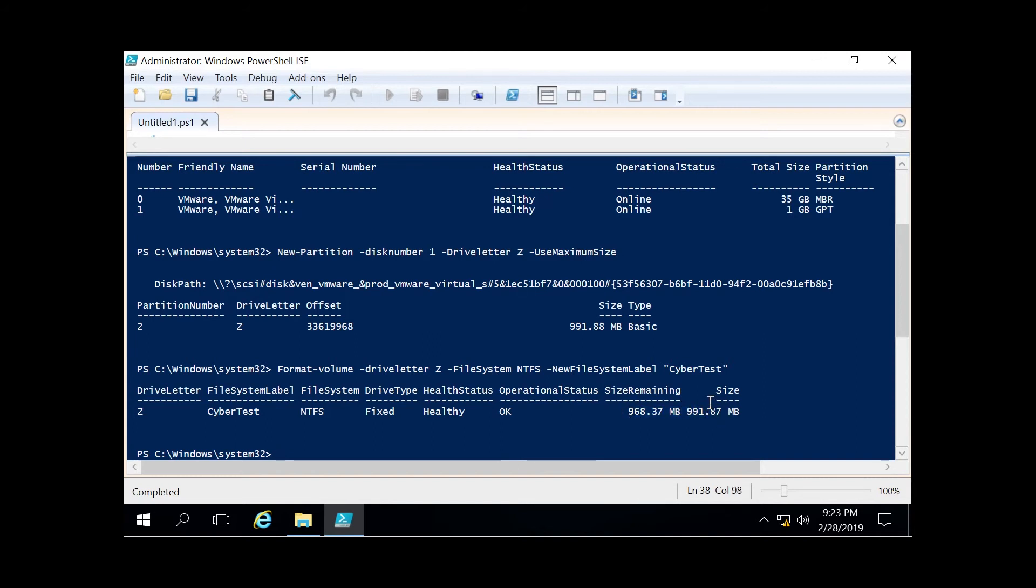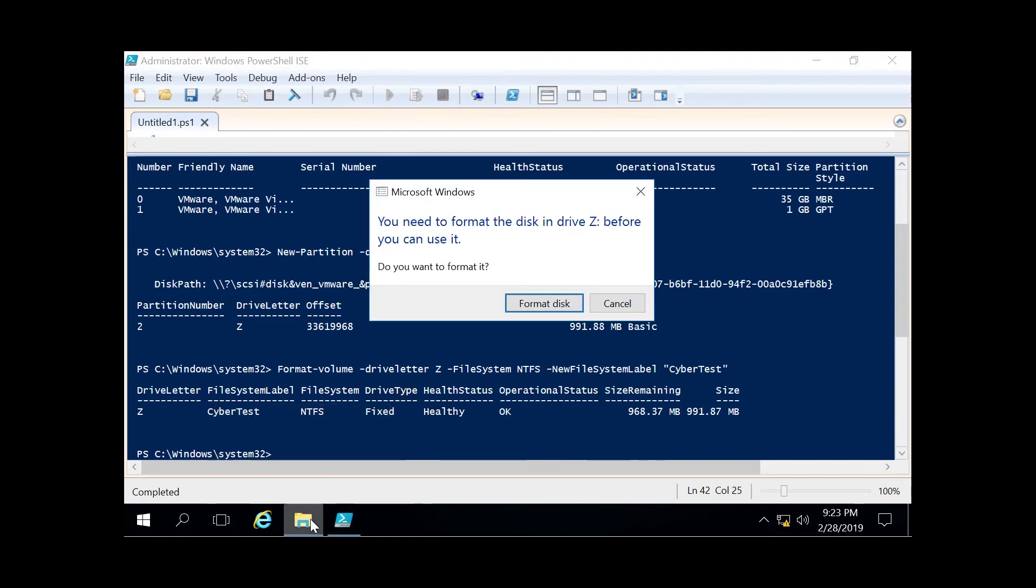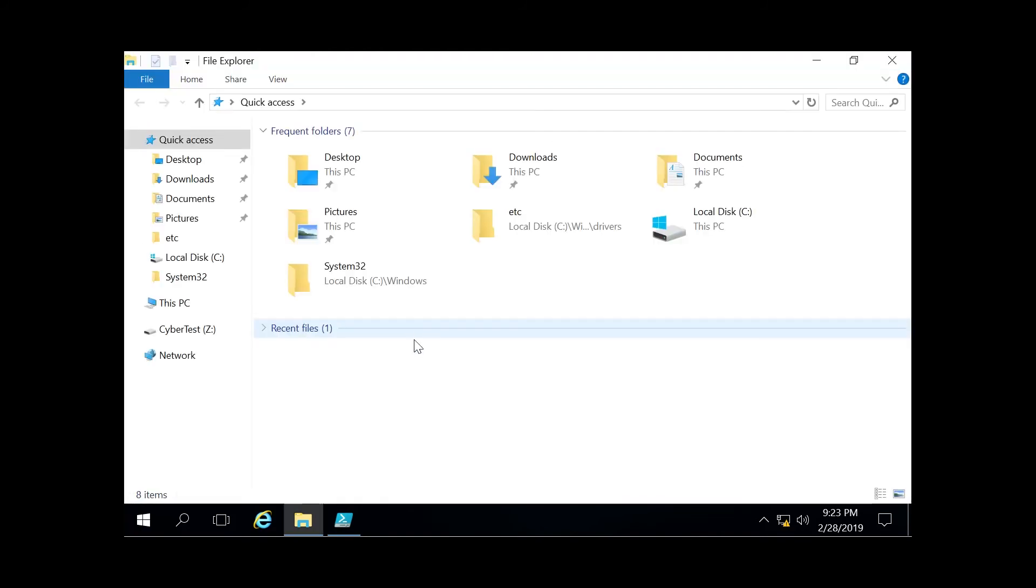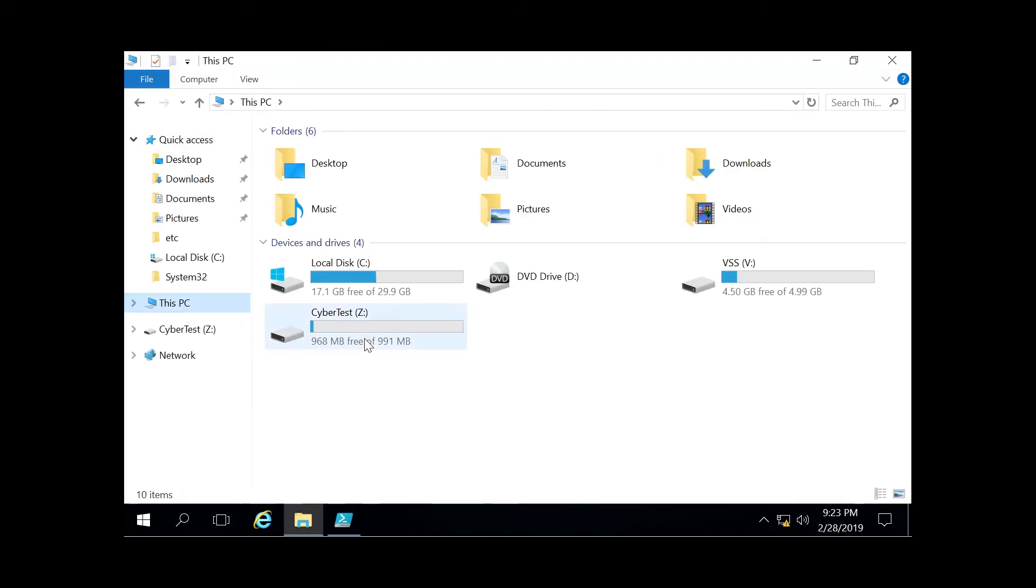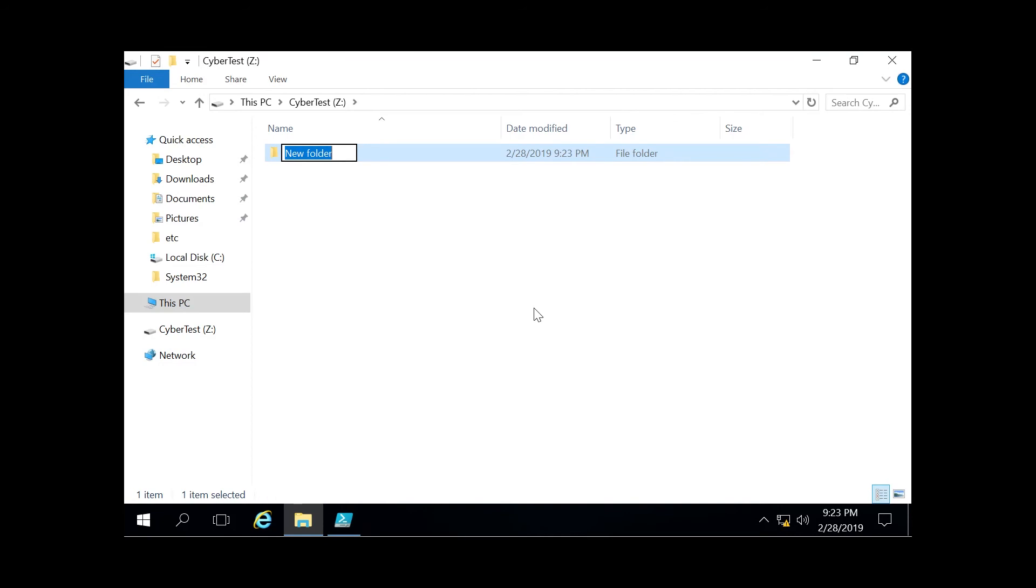We're going to click on File Explorer, go to This PC, and now you can see right here our Z drive is called cyber test. We can create folders and anything else we want in there if we want to start using the GUI instead.